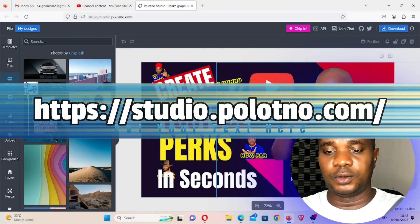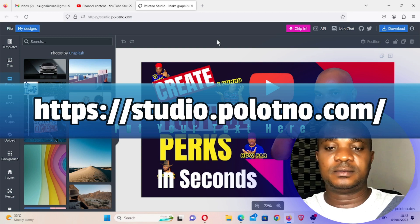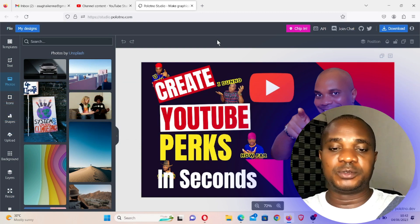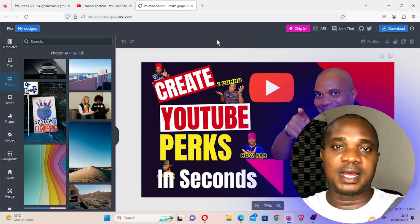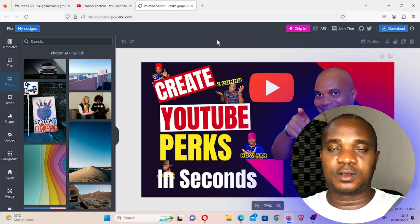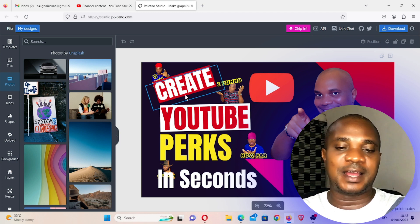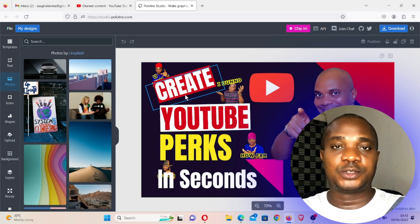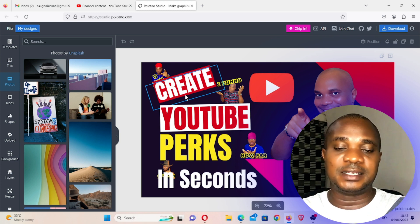The name of this platform is called Polotno. For the past one month now, I've been using this particular platform to create all my YouTube thumbnails and so many other works that I have at hand. I know how to create with Canva and I've been using Canva over two years now.